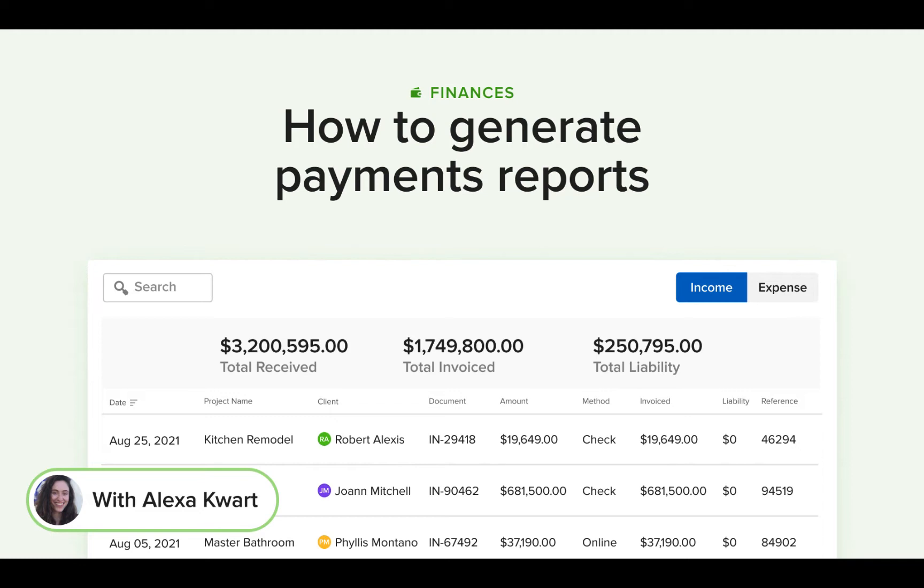and today let's talk about the Payments Report. The Payments Report provides you a detailed report of your incoming and outgoing payments, the amount of payment invoiced, and any remaining payment liabilities. This data is sourced from online payments and from any payments that you've manually logged.